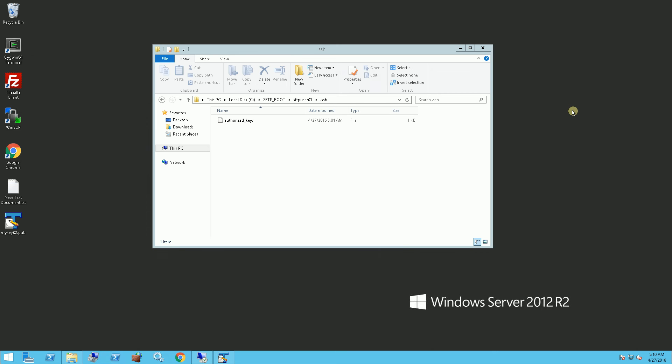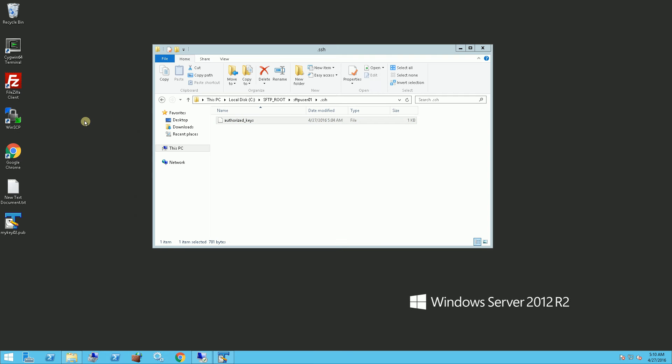Hi, so in a previous video, I showed the situation where the user of the SFTP client generates a public key-private key pair, sends the public key to the administrator of the SFTP server, and the administrator puts the key in the authorized keys file. So I'm going to go the other way and have the administrator generate the public key-private key pair.